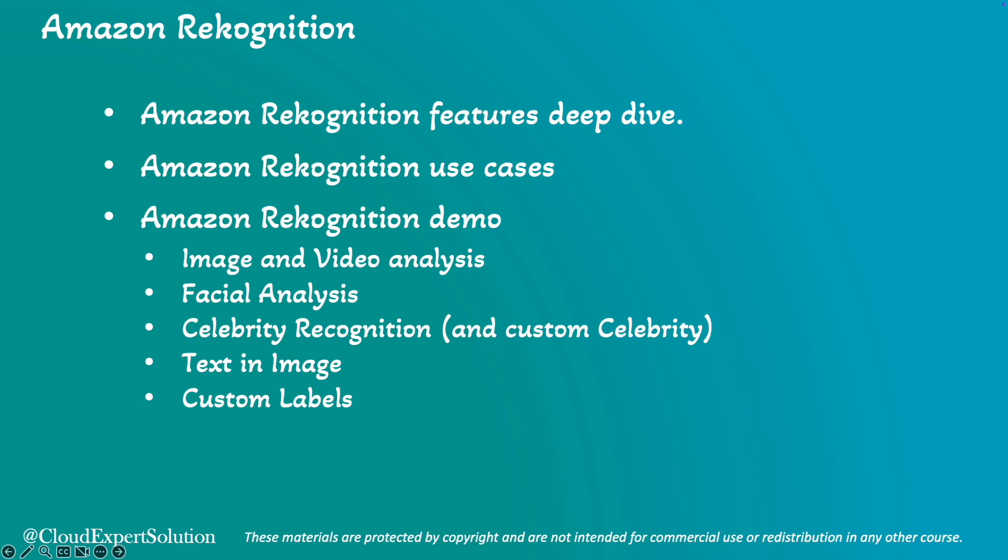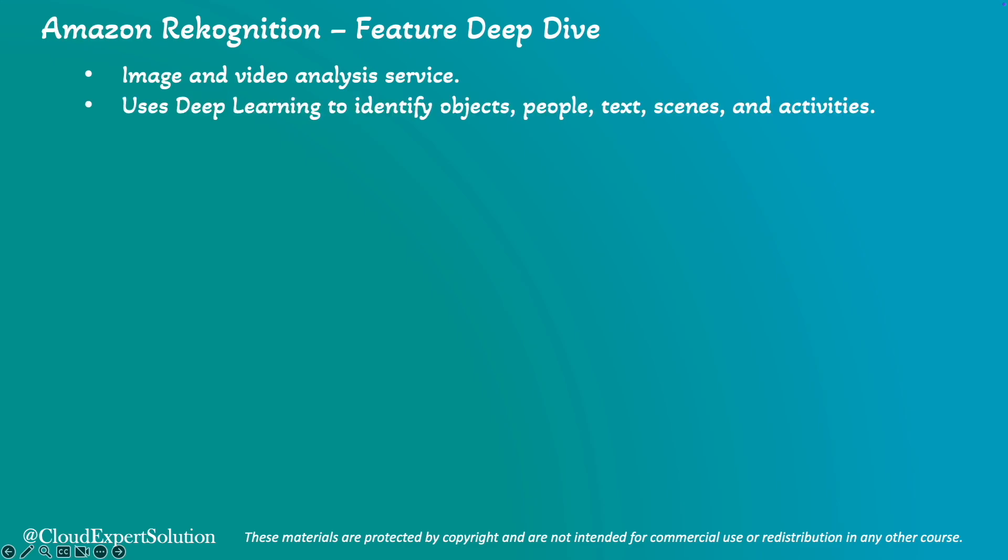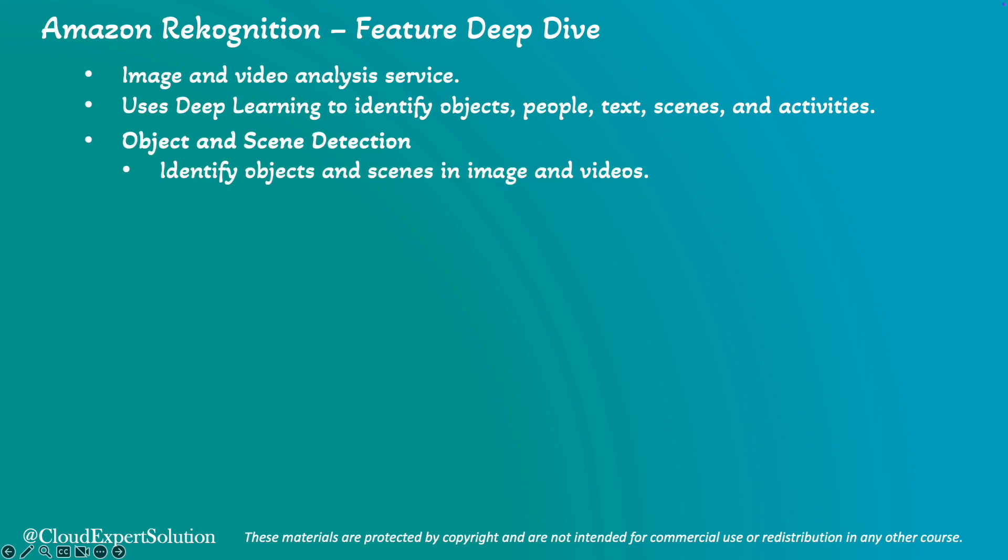Amazon Recognition is a powerful image and video analysis service provided by AWS. It uses deep learning to identify objects, people, text, scene, and activities in images and videos, making it a versatile tool for various applications.